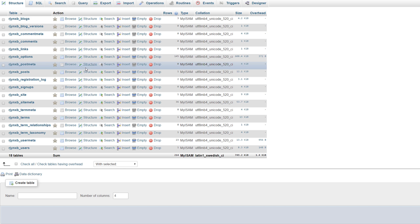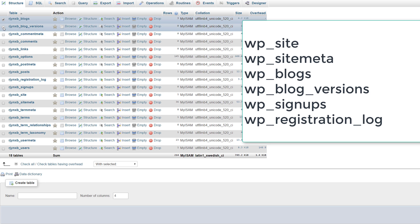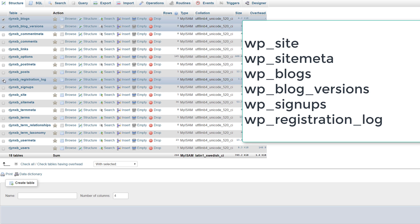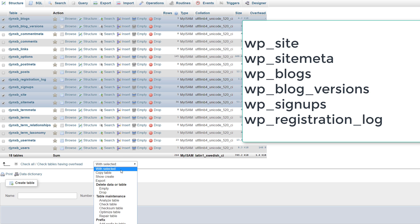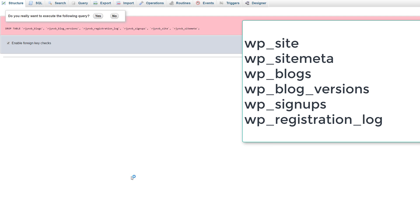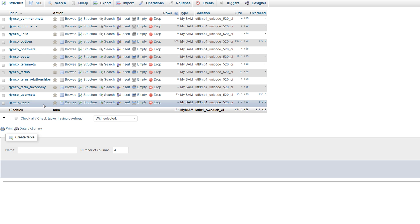Now there are six more tables to delete: the blogs table, blog versions, registration log, signups, site, and site meta — six tables in total. Drop those and confirm. You should now be left with your original tables and any tables that your installed plugins placed in the database.